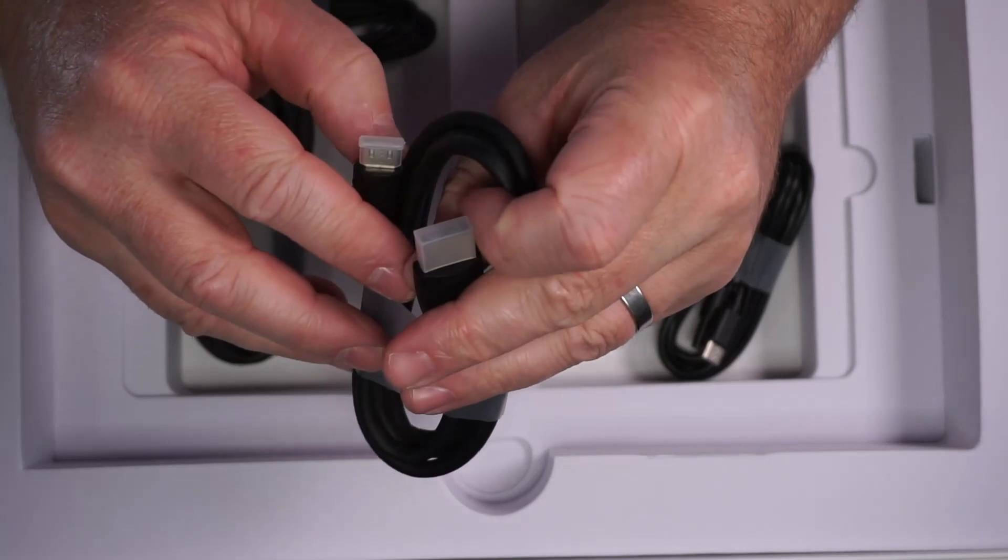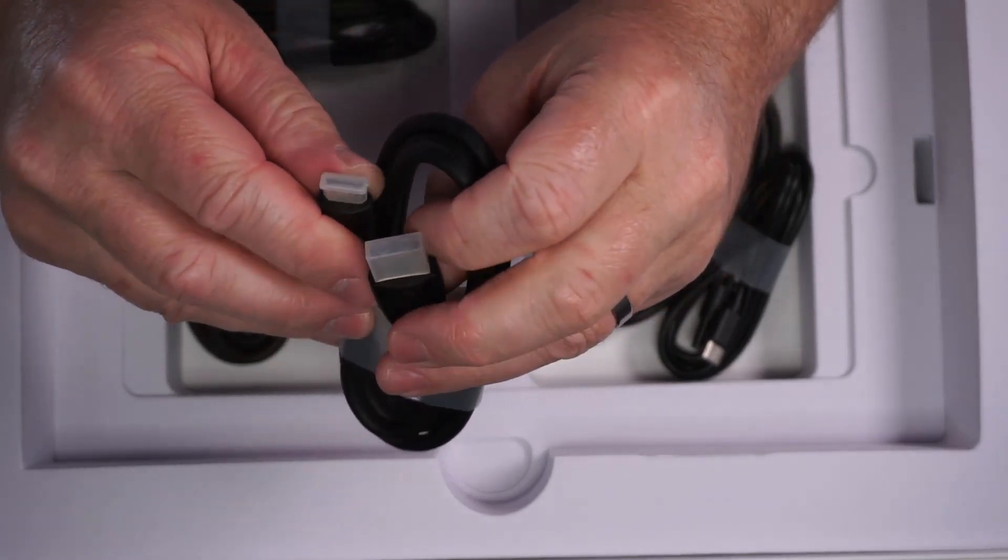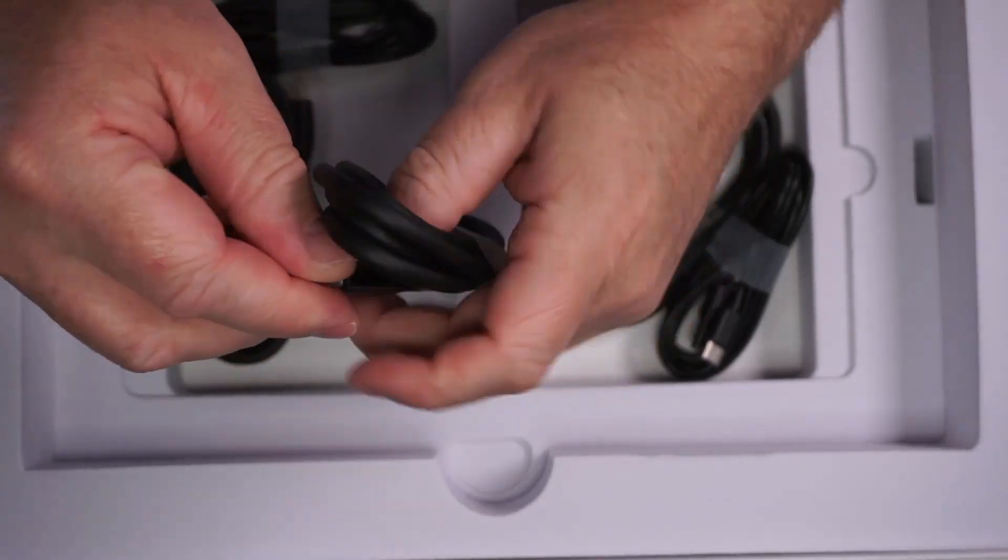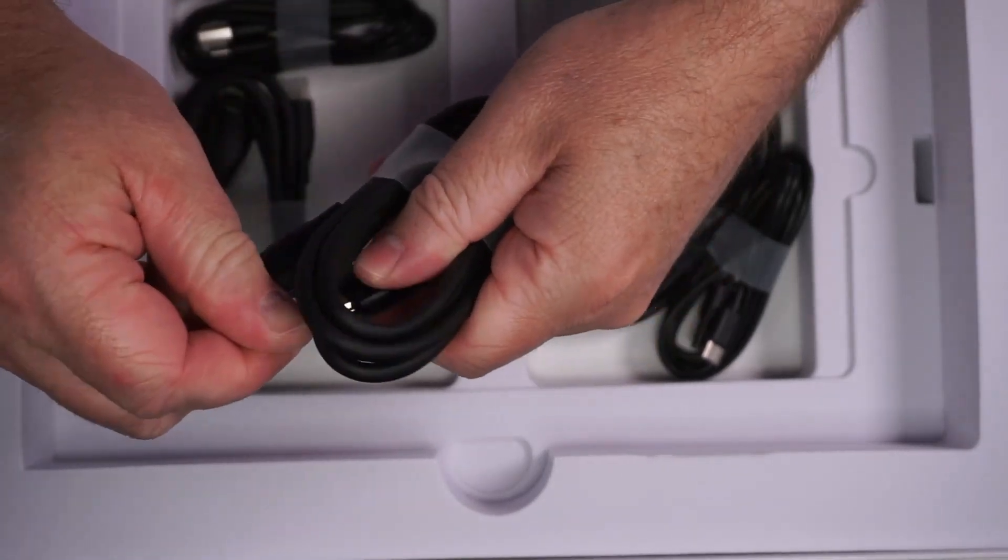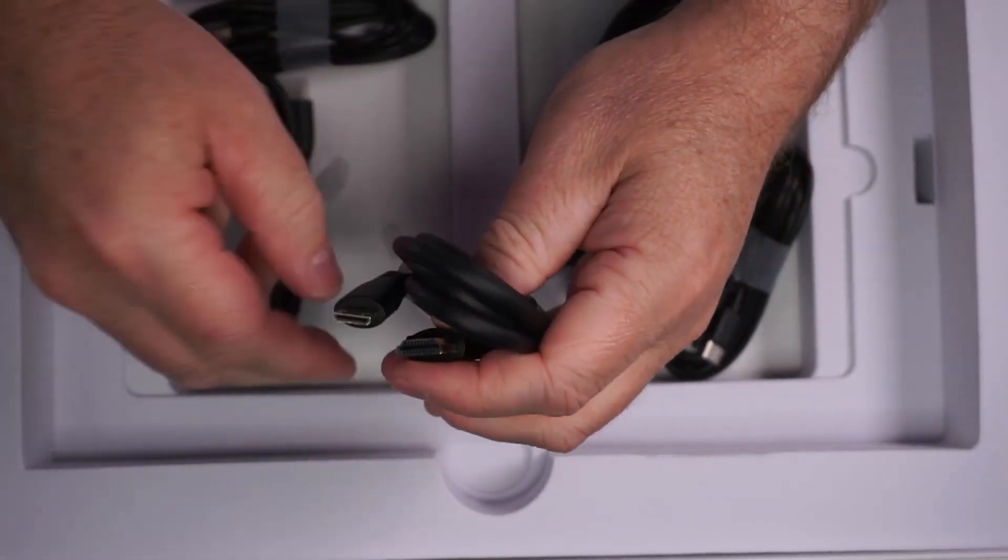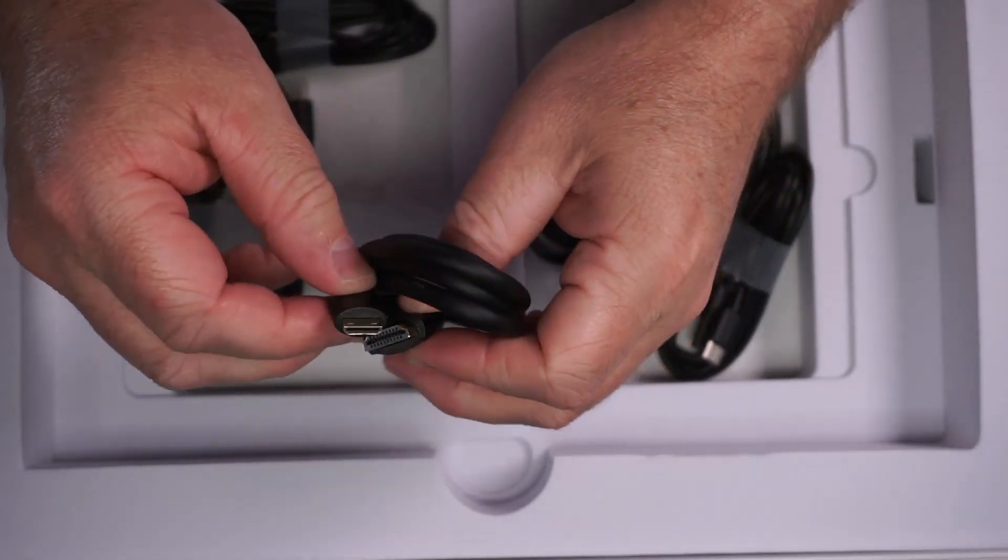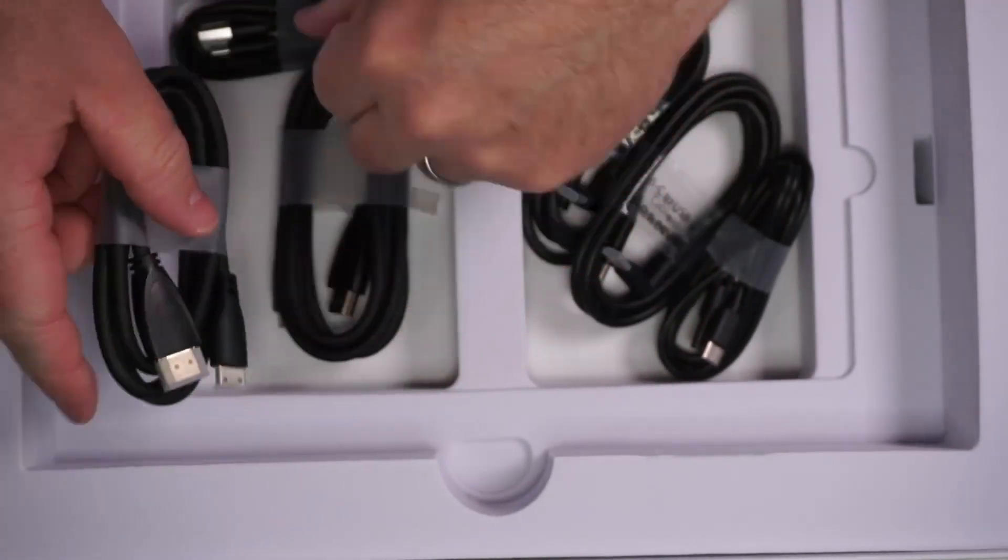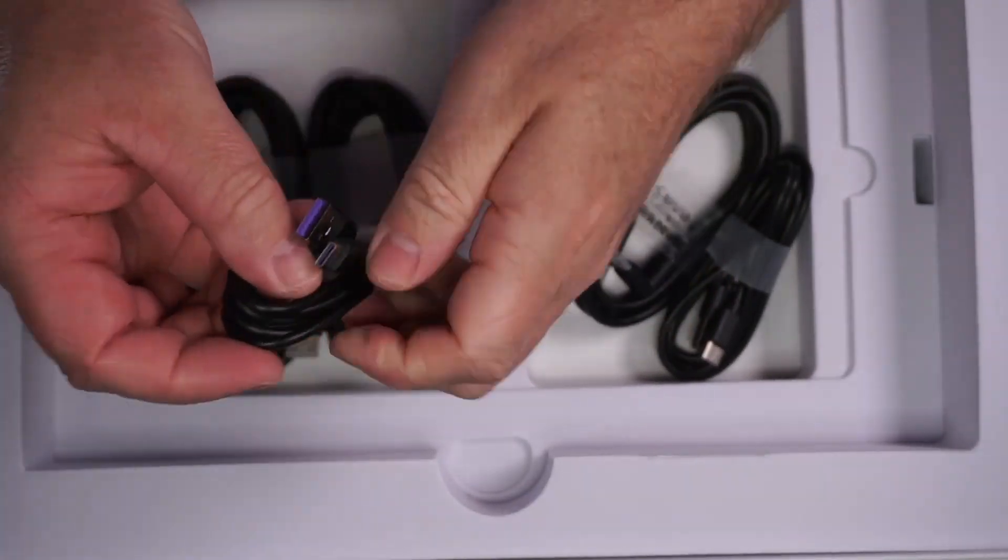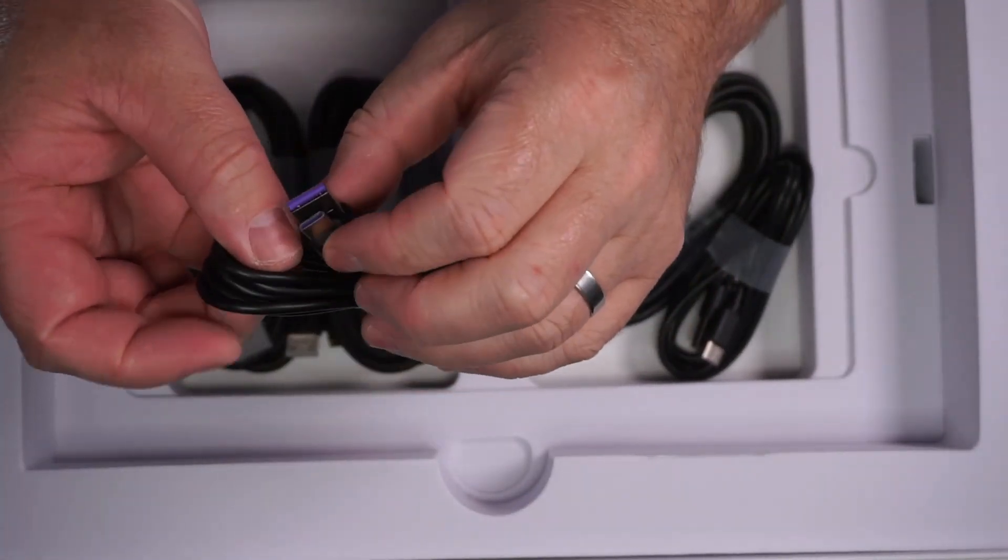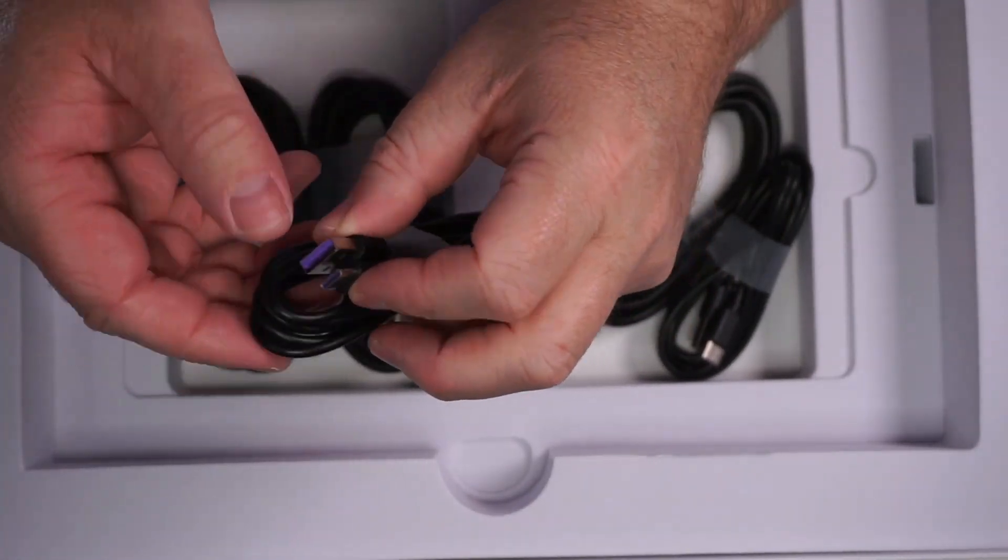Now let's have a look at the HDMI cables. This looks like it's HDMI to HDMI micro. Another of the same. And then another USB-C to USB-A.